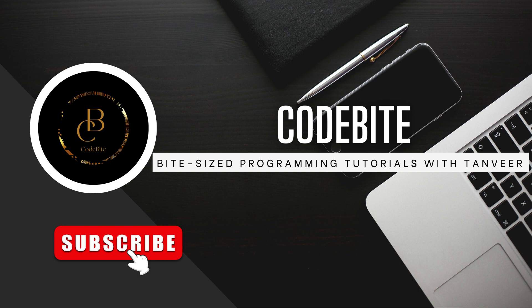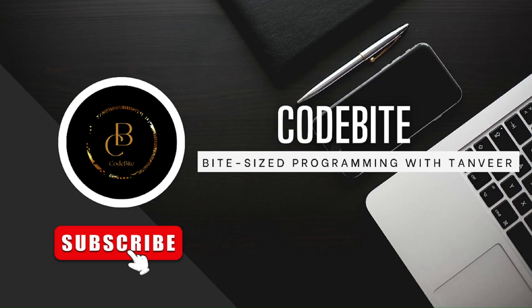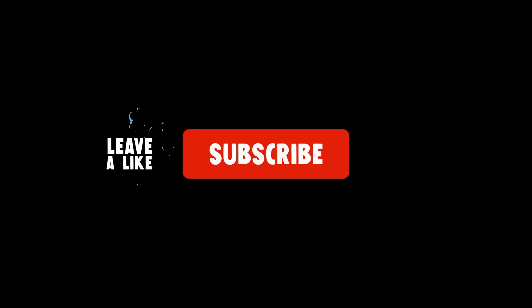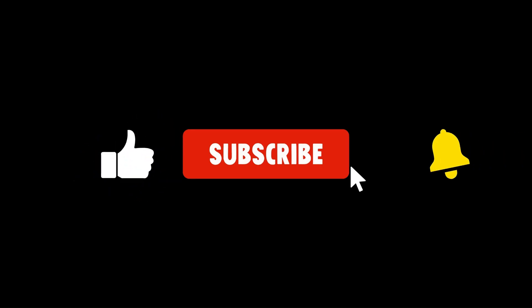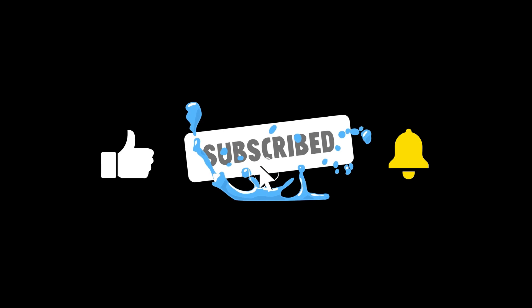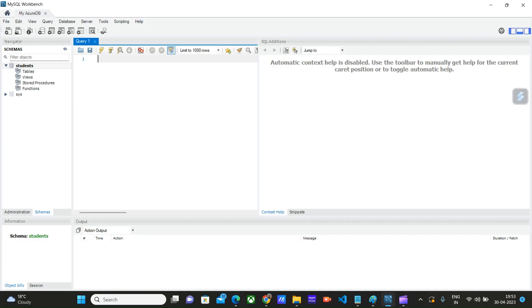If you are new to the channel, I will provide a link to that video in the description box. To create our first table, let's open MySQL Workbench. This is the interface provided by MySQL Workbench. Here we can write down our script and execute it and check the results. So let's create our first table.